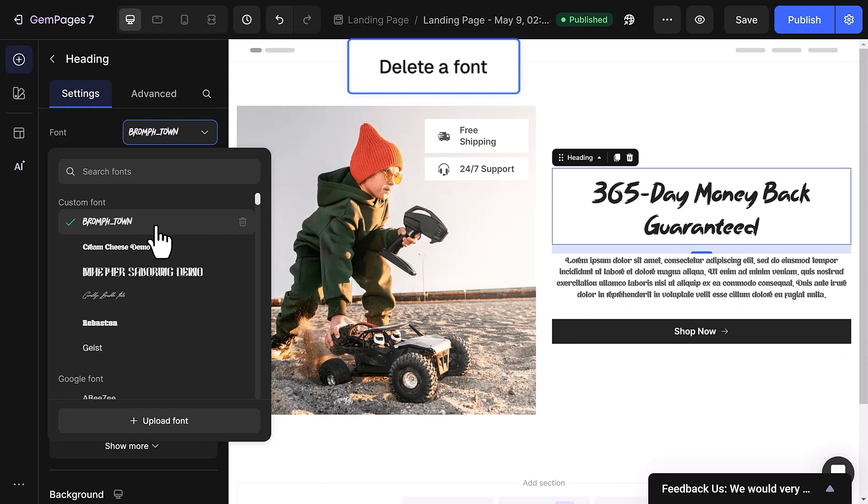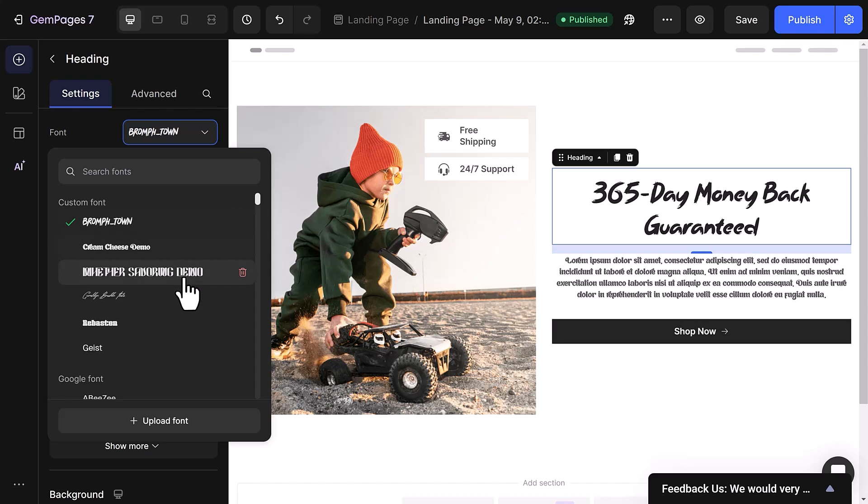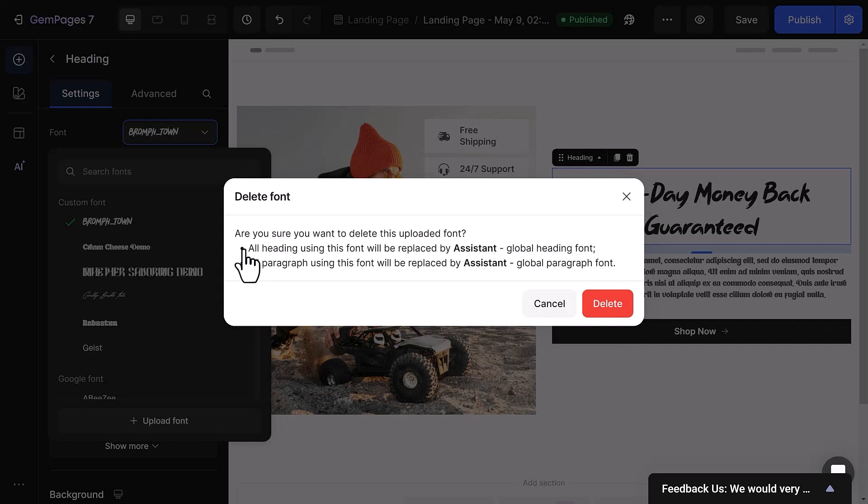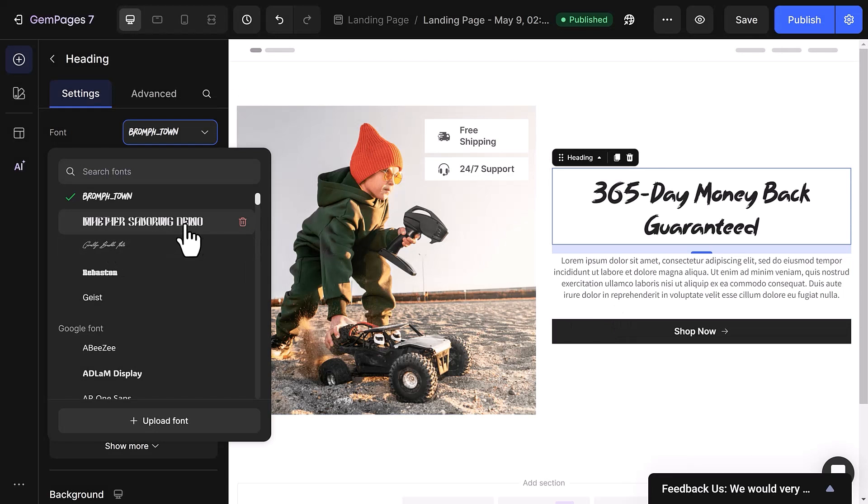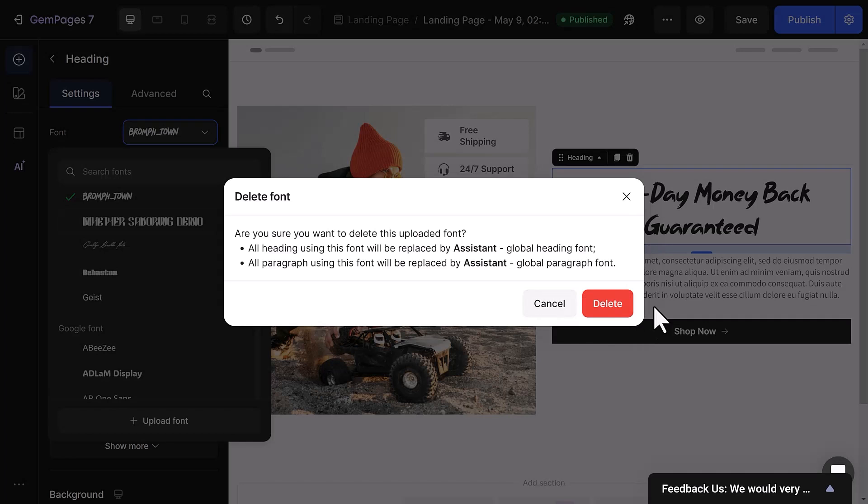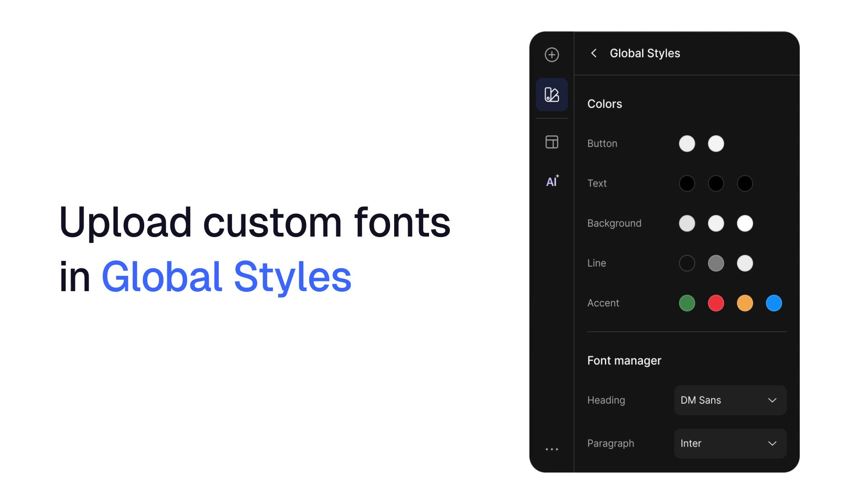If you ever need to delete a font, no sweat. Just head over to the font dropdown menu and scroll until you find the one you want to part with. Keep in mind that fonts currently in use won't have a trash icon displayed. Once you locate the font, click on the trash icon next to it. A confirmation notification will pop up. Simply hit delete and the element will go back to its previous font.